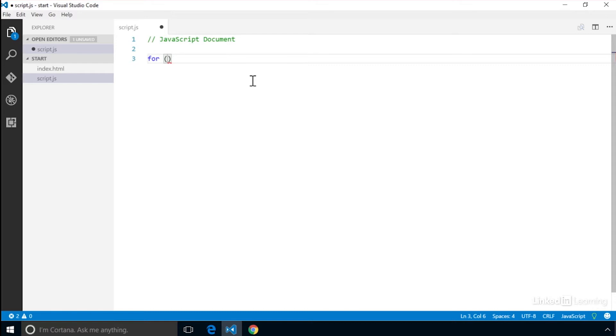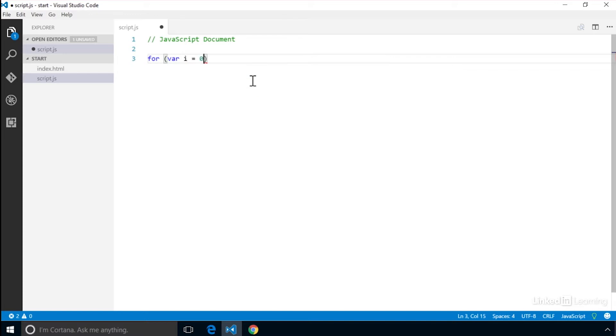Inside we first need to create our iterator variable, which is often just called i, and we initially set it to 0. Then we add a semicolon.